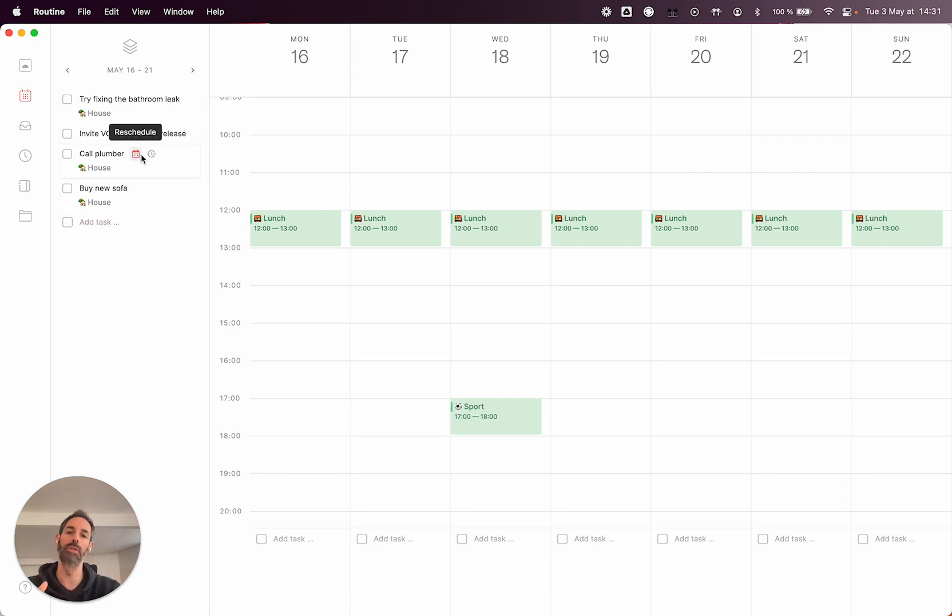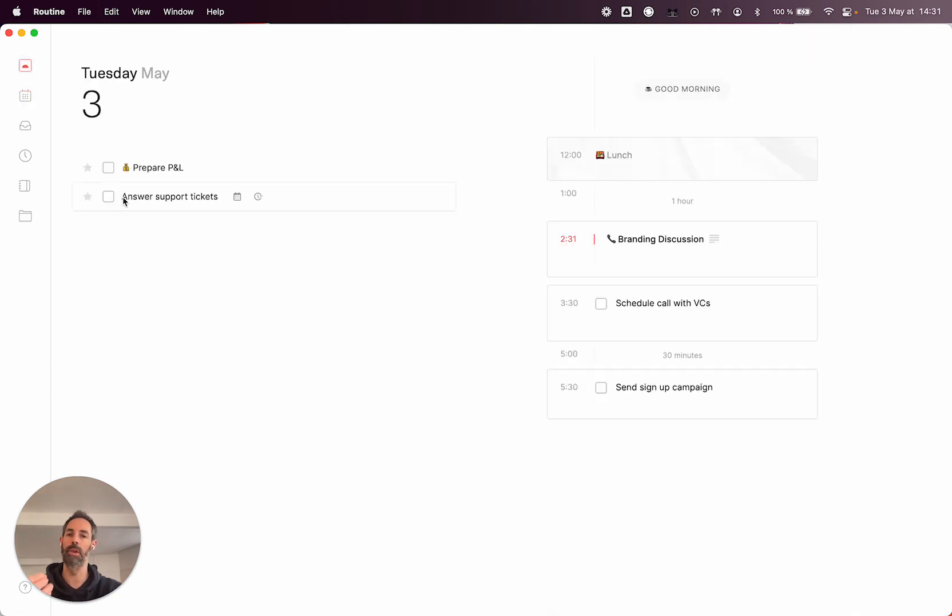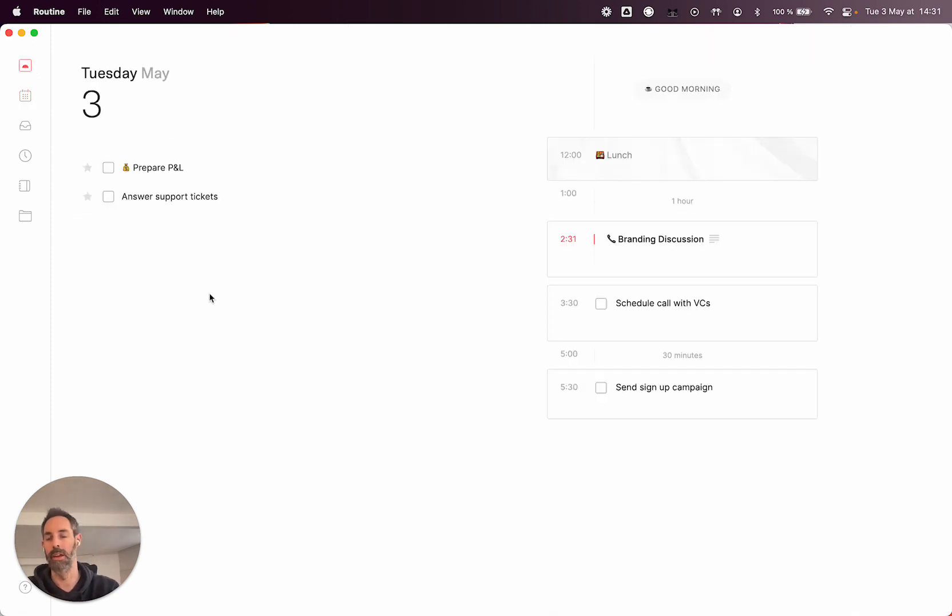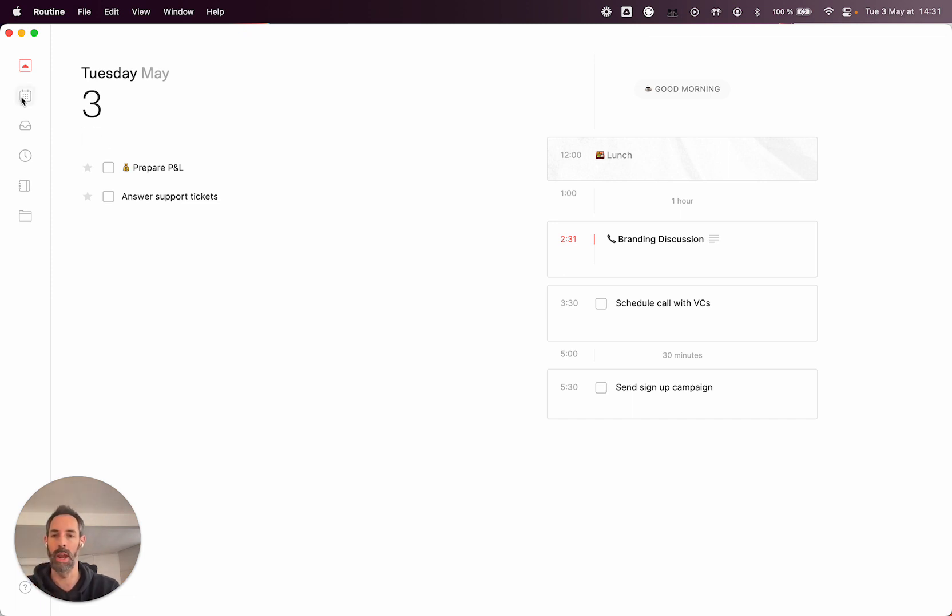As opposed to snoozing, which most other tools provide, which is going to bring the task specifically for a day, which we feel is not the optimal way of dealing with things when you want to reevaluate if a task is important.